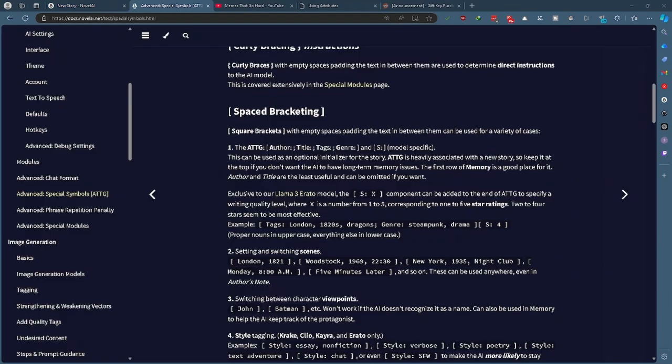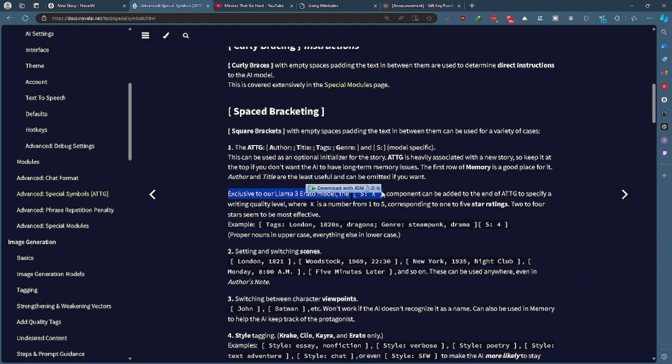One of the only other notable things about the Llama 3 Erato model is the new star rating system which is just another component even though it's not a part of ATTG, it's the thing that comes after ATTG. Basically it adds a set level of complexity much like what I would do with microstat in the older models right.